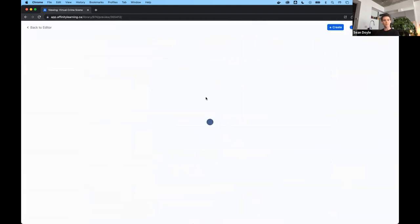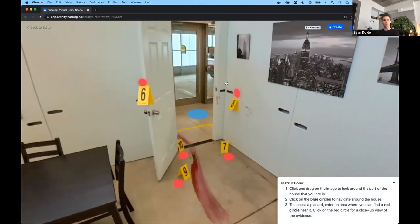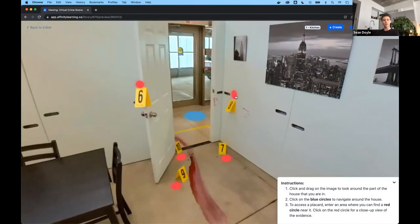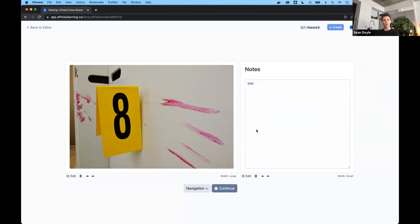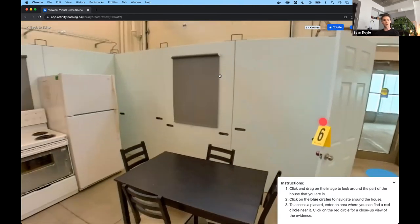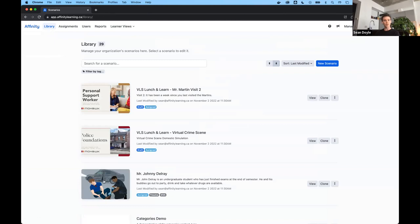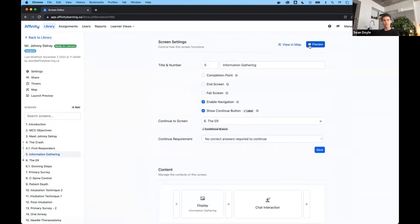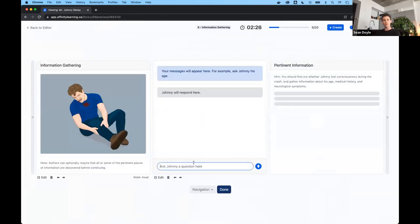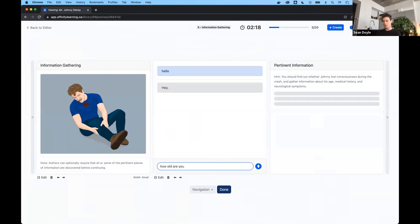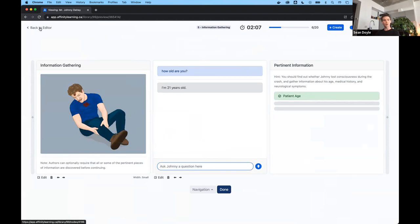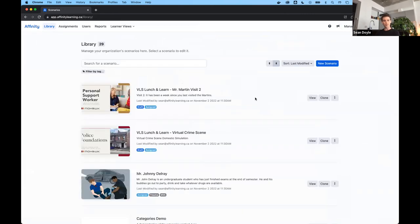To provide another example from Mohawk, we have support for 360 media — this is a police foundations learning context with exploration of a crime scene. As the student clicks on the placards, they can make notes and continue. We also have a natural language-based interaction. You have two and a half minutes to interview this patient and gather key information using your own words. When you get a piece right, it's illuminated on the right-hand side as a key piece of information. These personas are very configurable depending on the situation you're simulating.